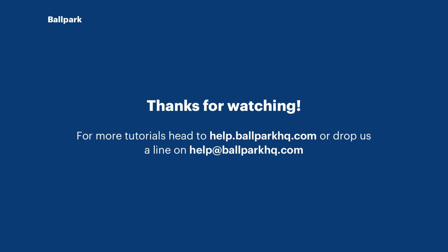And that's about it for this tutorial. If you have any more questions about Ballpark, feel free to reach out to us using the information on the screen now.